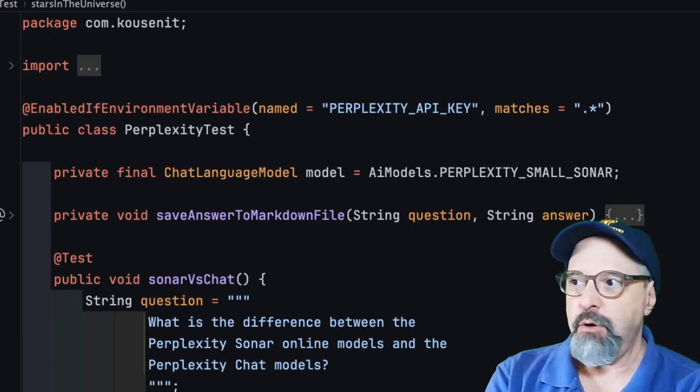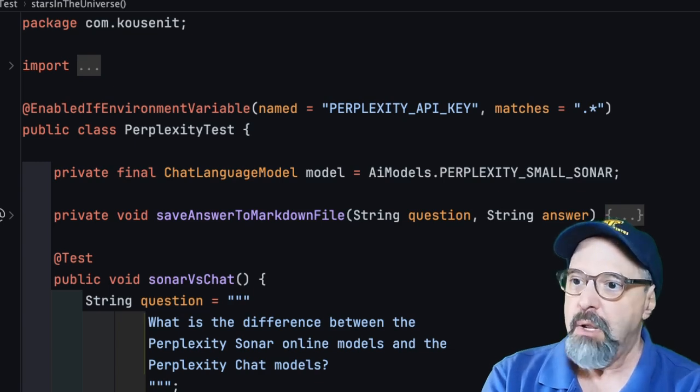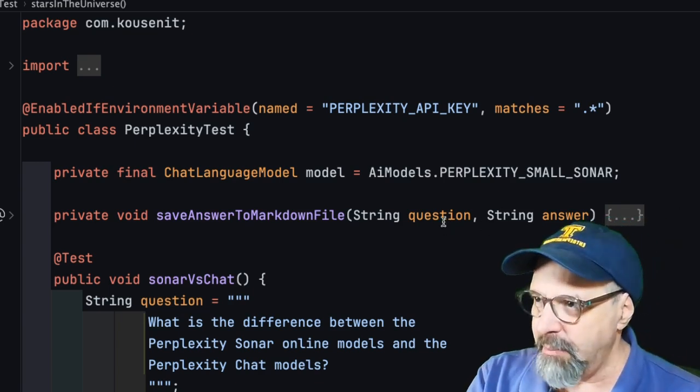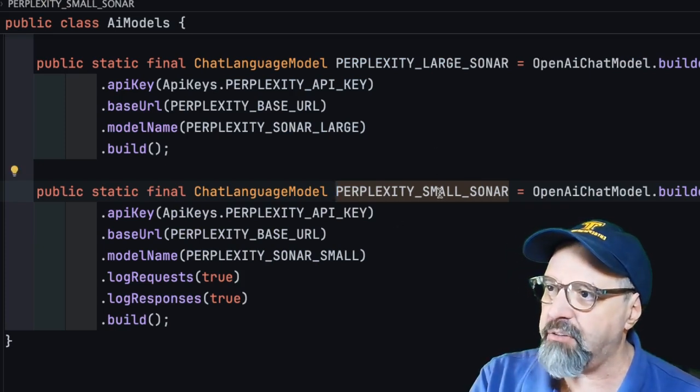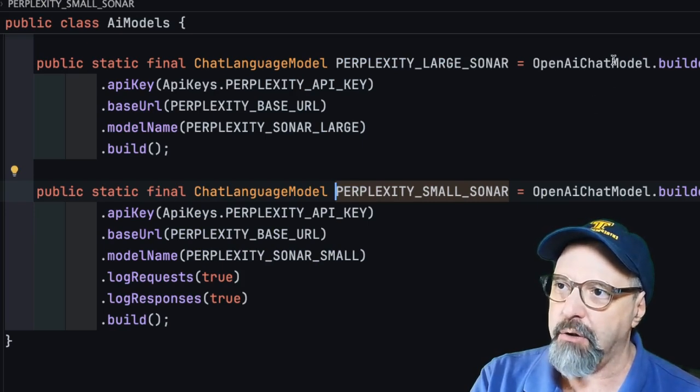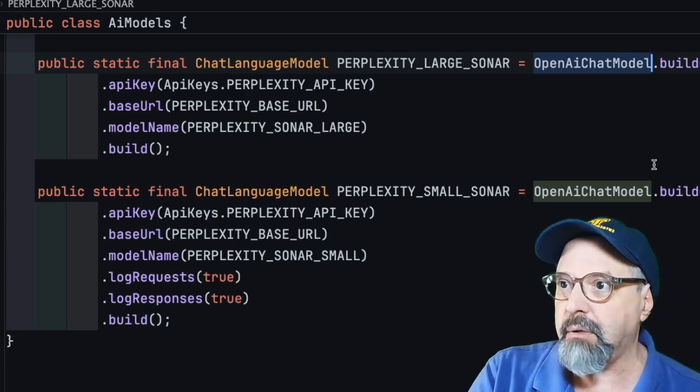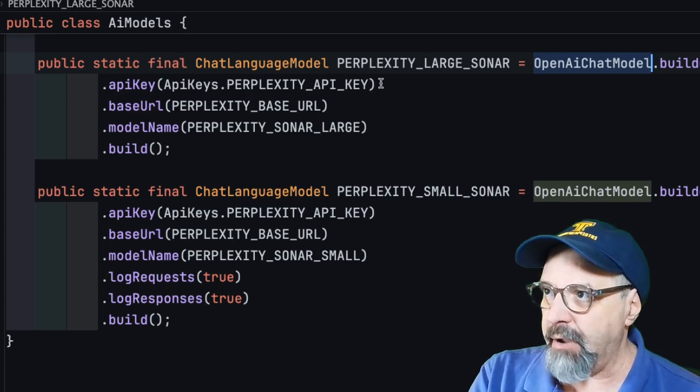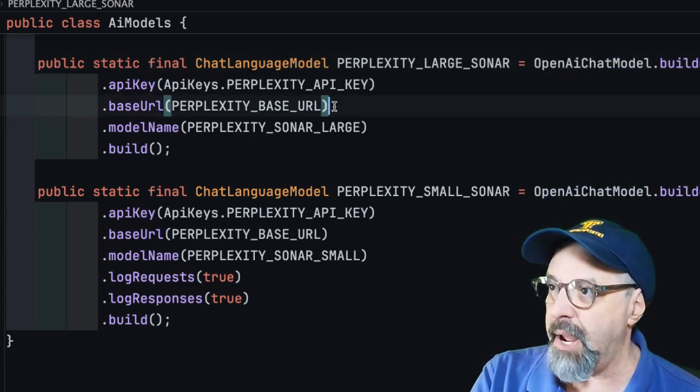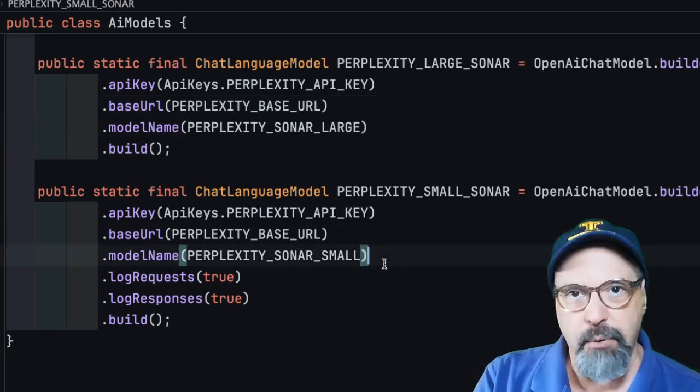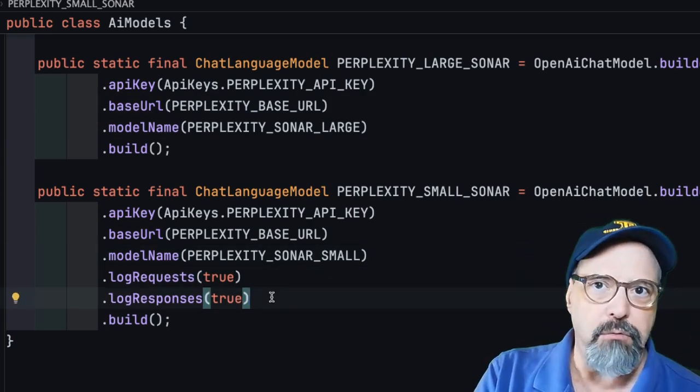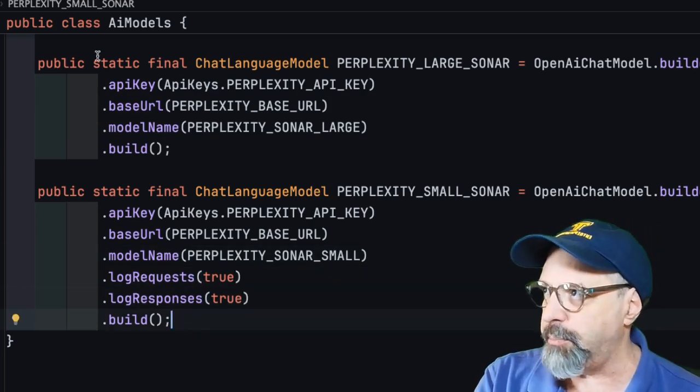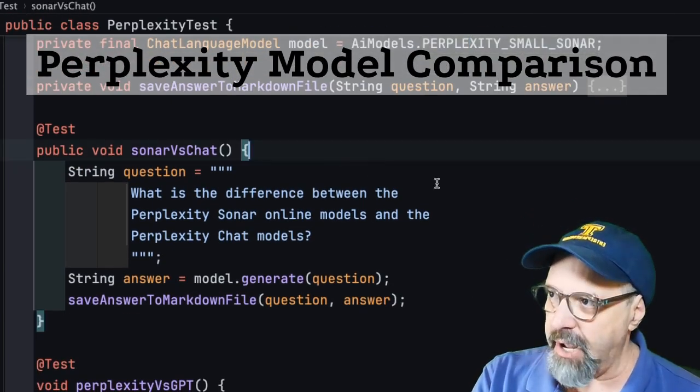What I now want to show you is a Java test case, where I used the LangChain4J system in order to set up this model, just leveraging OpenAI again. So let me go to that section here. And you can see I've set up Perplexity Small and Perplexity Large, both of those online models using the OpenAI chat model class provided by LangChain4J. I have to adjust the key to put in the proper key for them and the base URL in both cases. Here's the model name I put in all the constants. In this one that I'm going to run, I'm going to log the requests and responses so you can actually see the output.